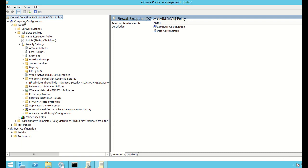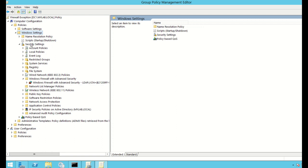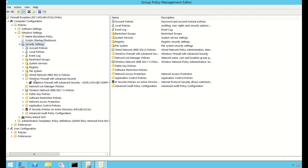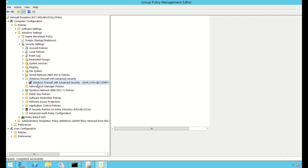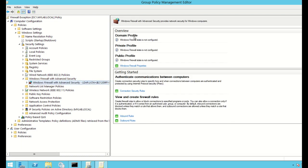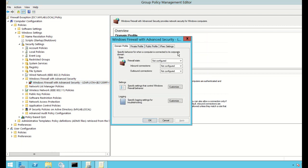I go to Computer Configuration, then Policies, then Windows Settings, then Security Settings. Under Security Settings there is a folder called Windows Firewall with Advanced Security, and under that there is Windows Firewall with Advanced Security again — that's what I want to access. I'll click on Windows Firewall Properties.